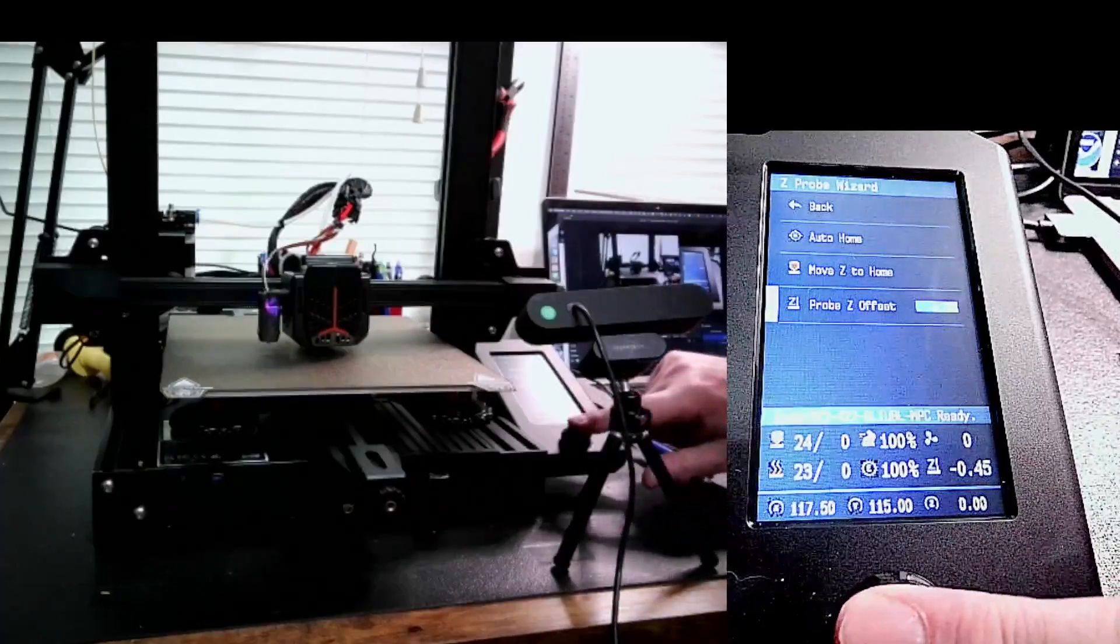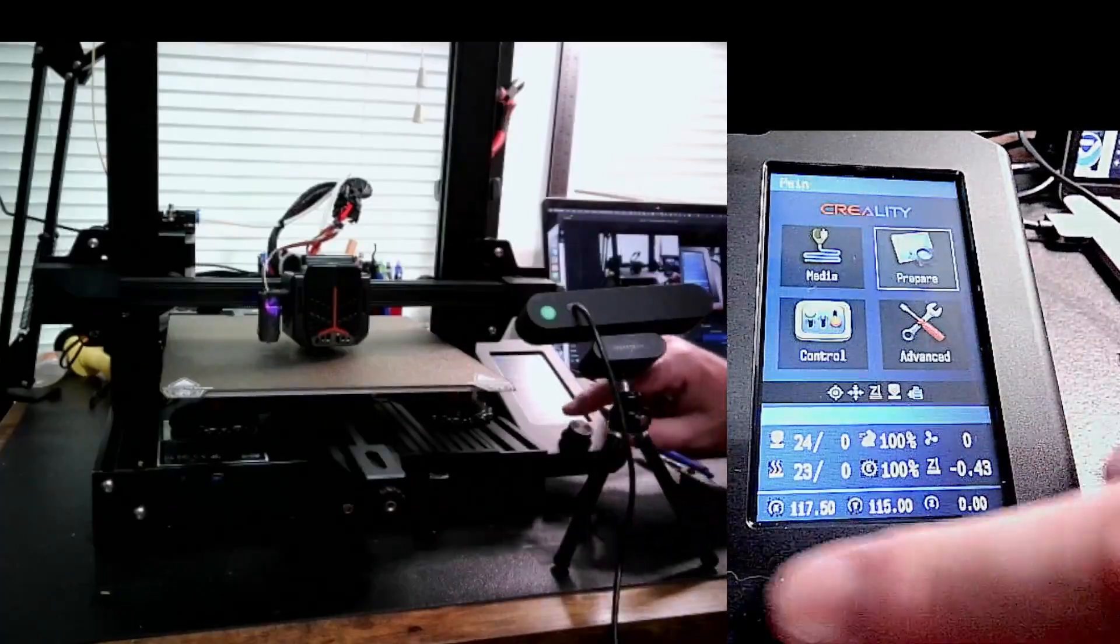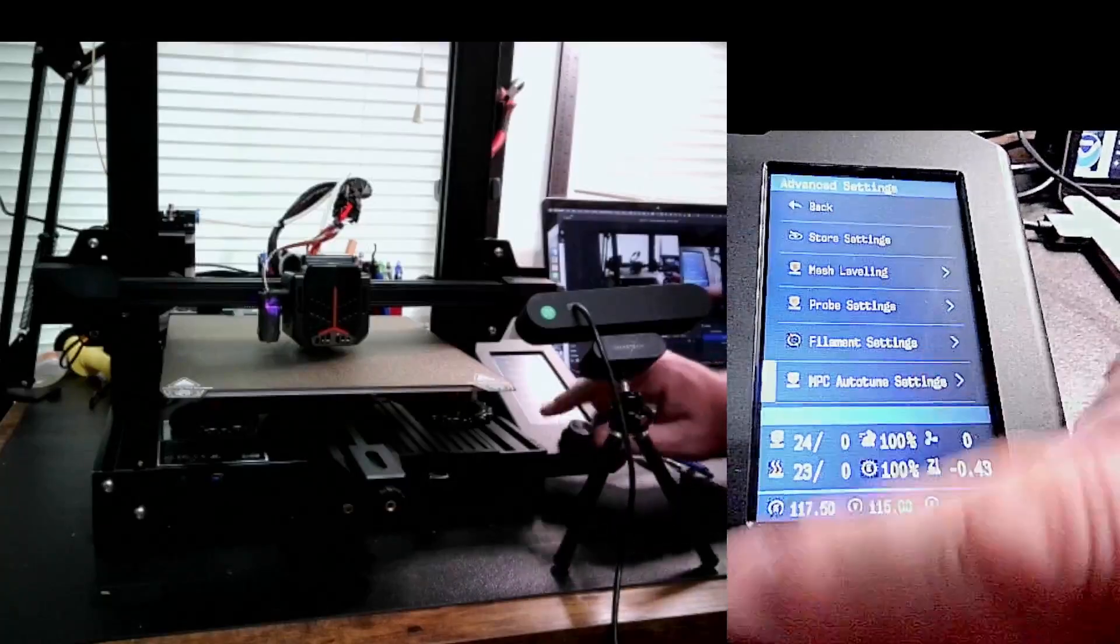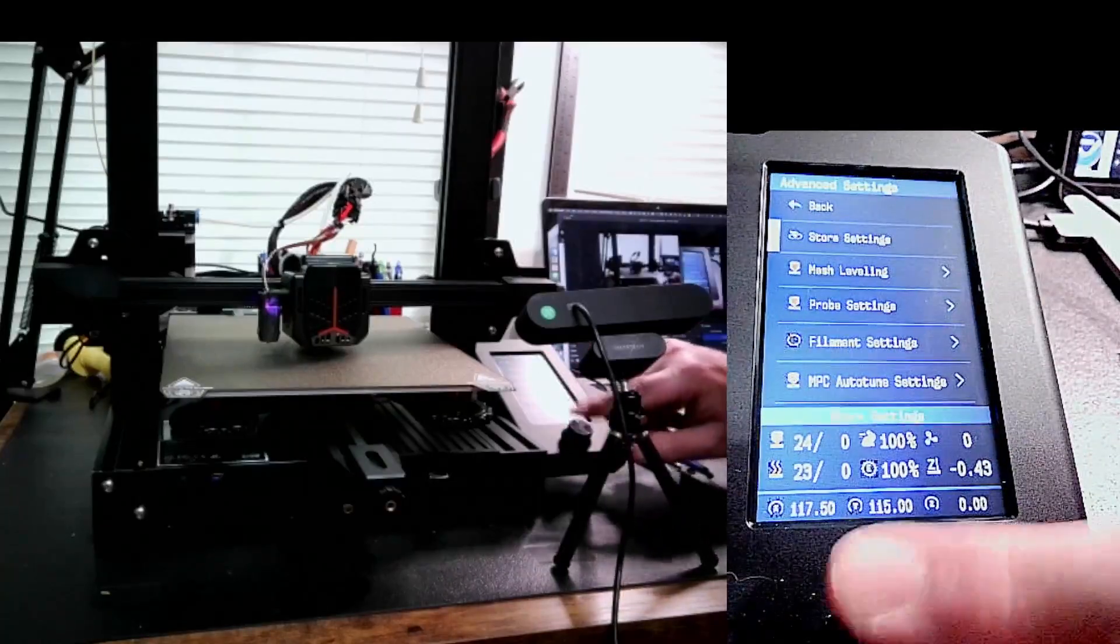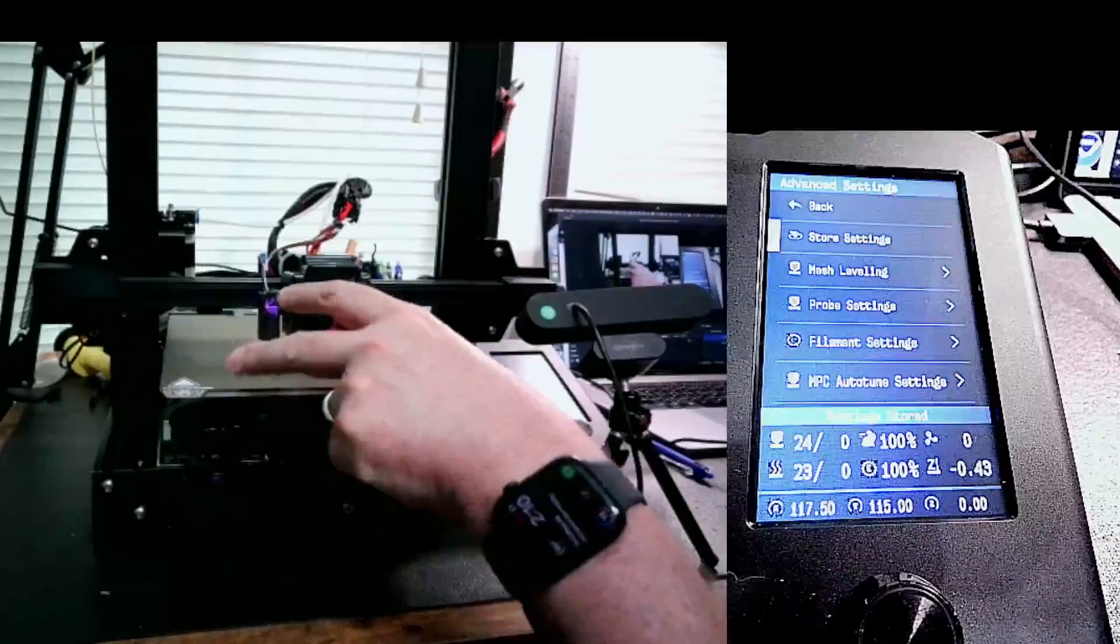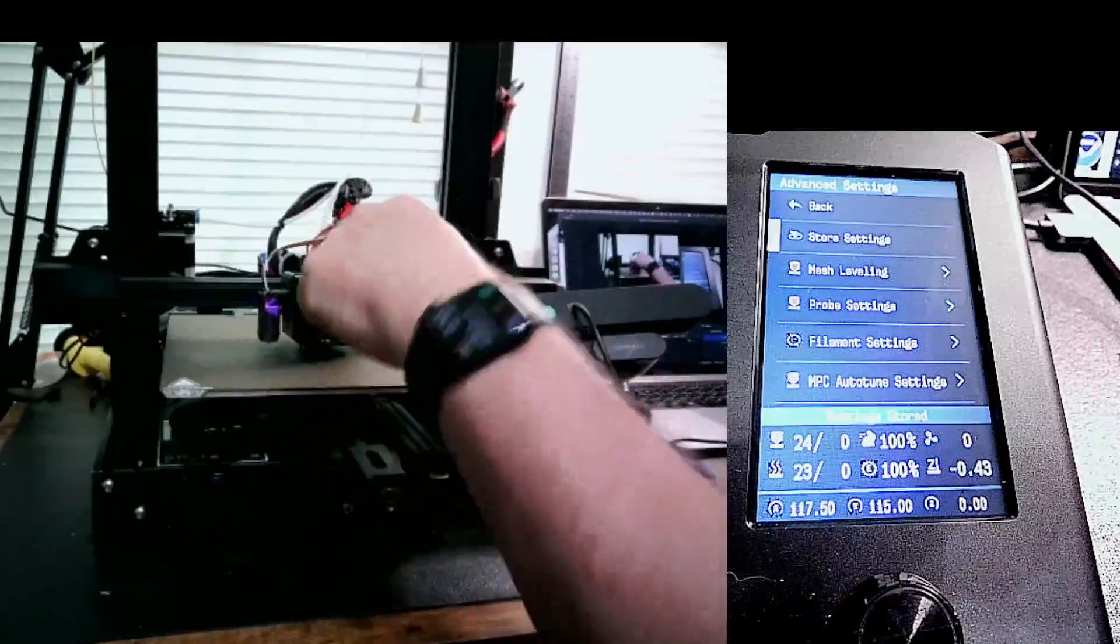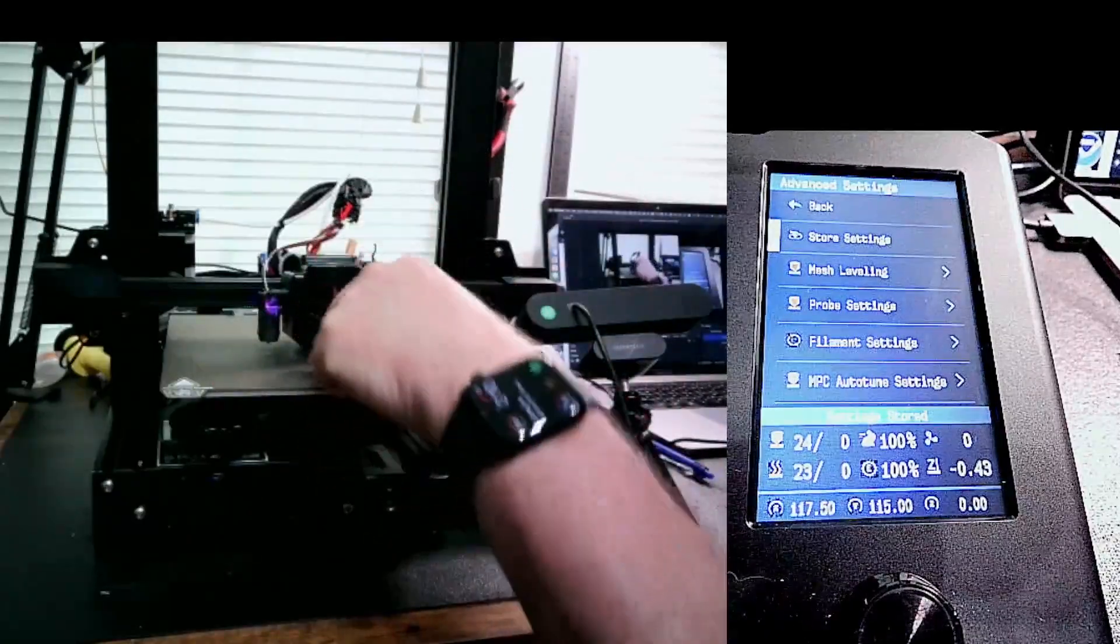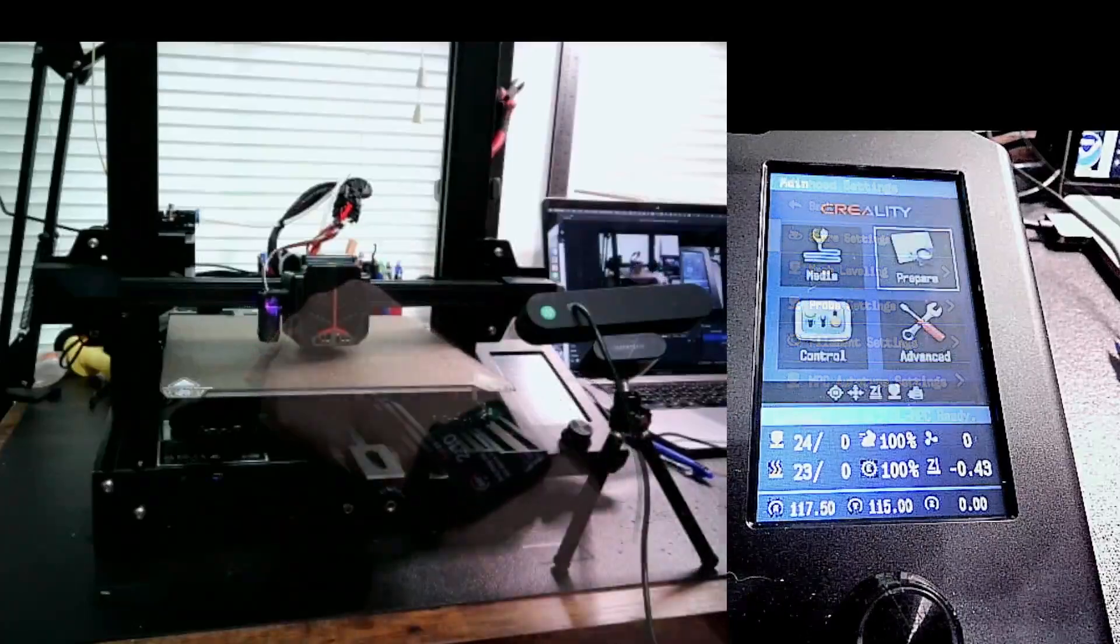So we're going to click, go to back. And I think we need to go to advanced or advanced and then store settings, just to make sure the settings are stored. So I've got to test each corner, and then I'm going to go back to the center and redo the center. So that's my process for leveling the bed.